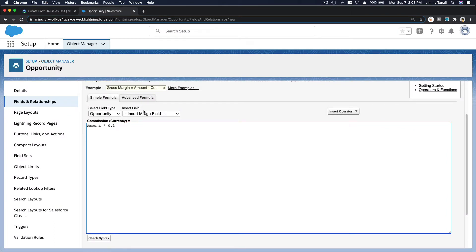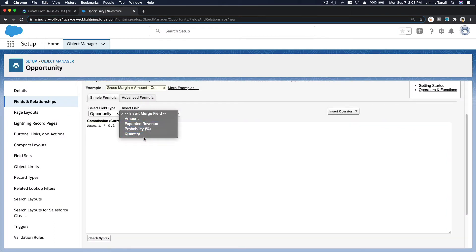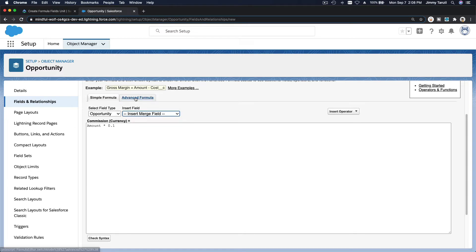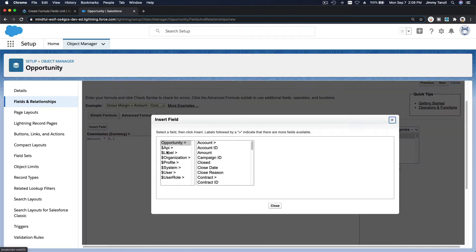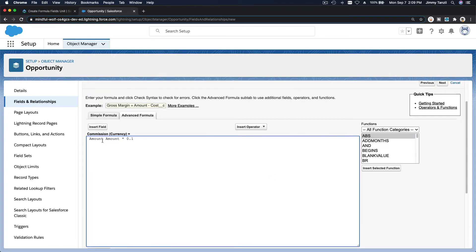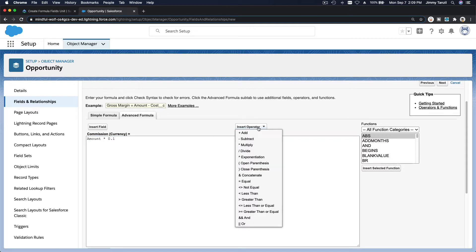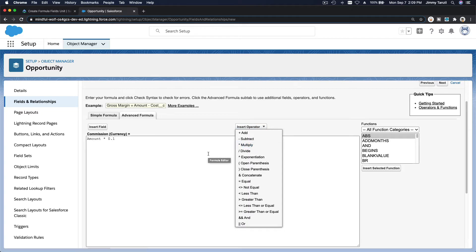I always use the Advanced Formula editor because you can select fields more easily. For example, to grab the Amount field, go to Opportunity Amount and click Insert — it's the same result. Then just multiply by 0.1. You can also insert operators here, but I usually just use my keyboard.